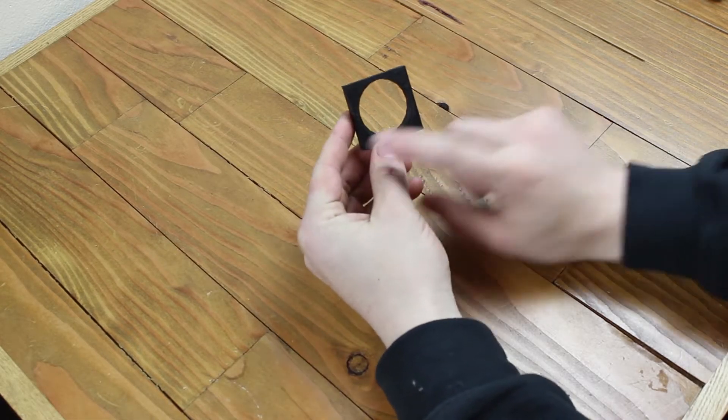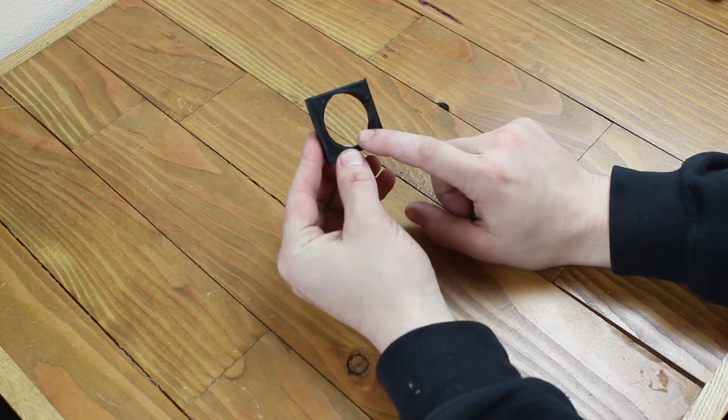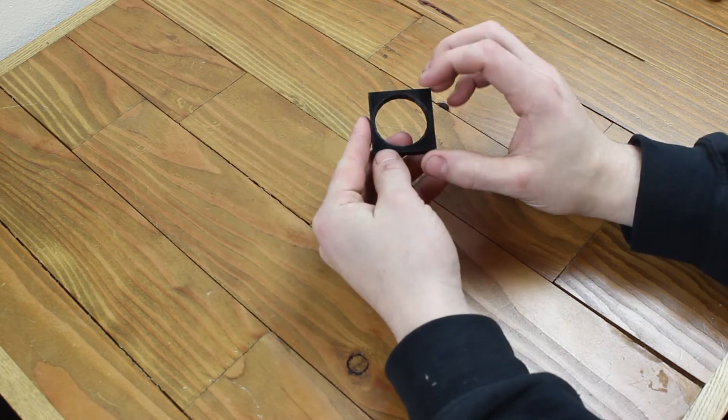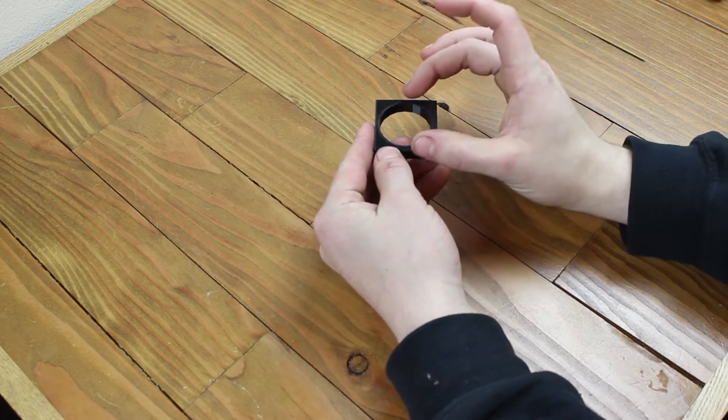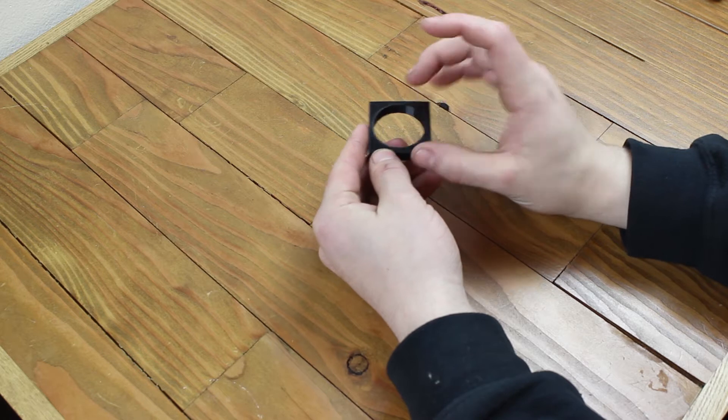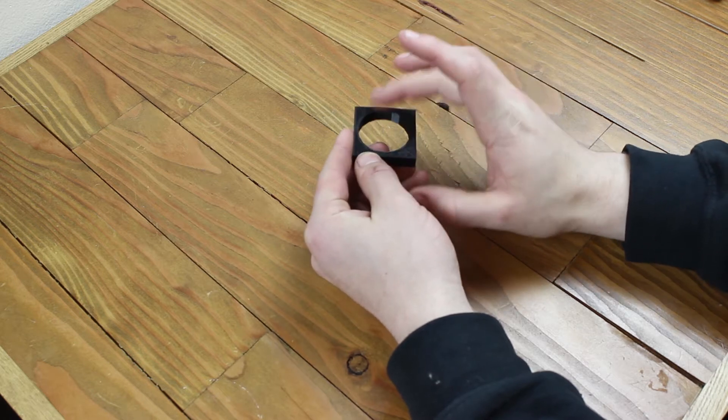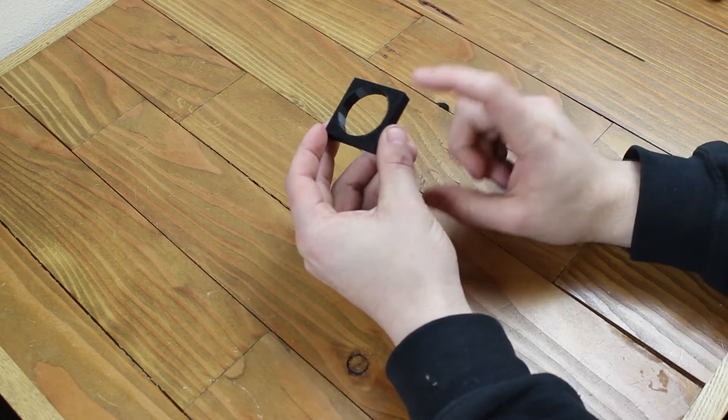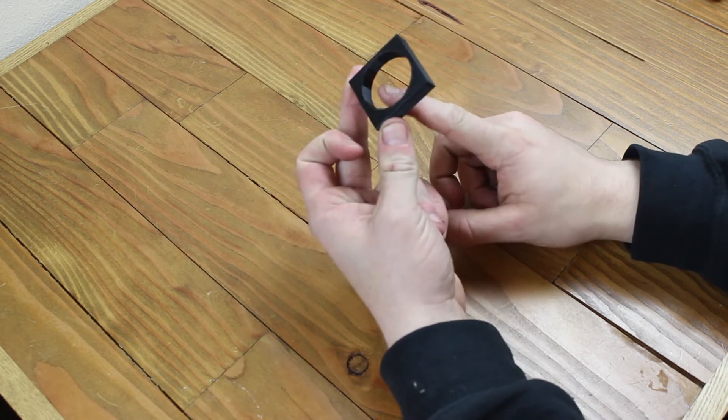So the first thing I did was print a test model. I wanted to make sure before I spent all the time printing that the actual tool itself would fit inside this diameter of hole.